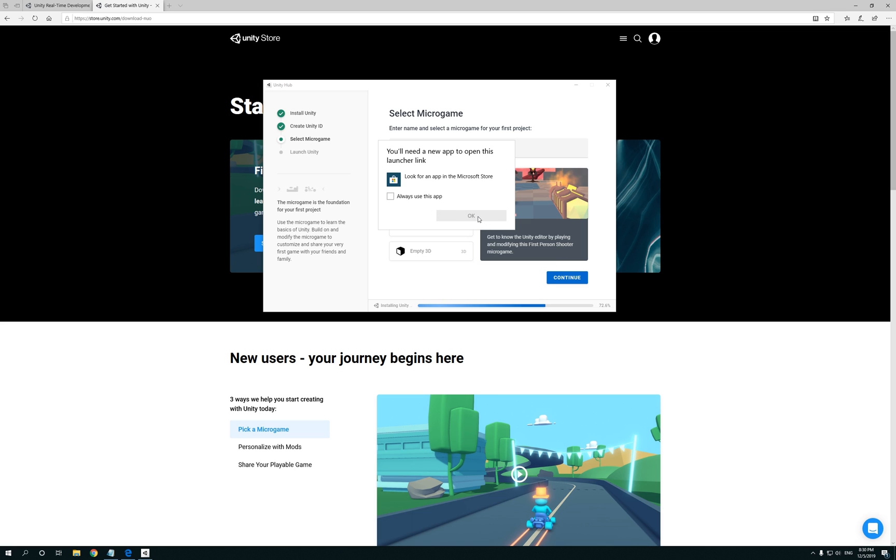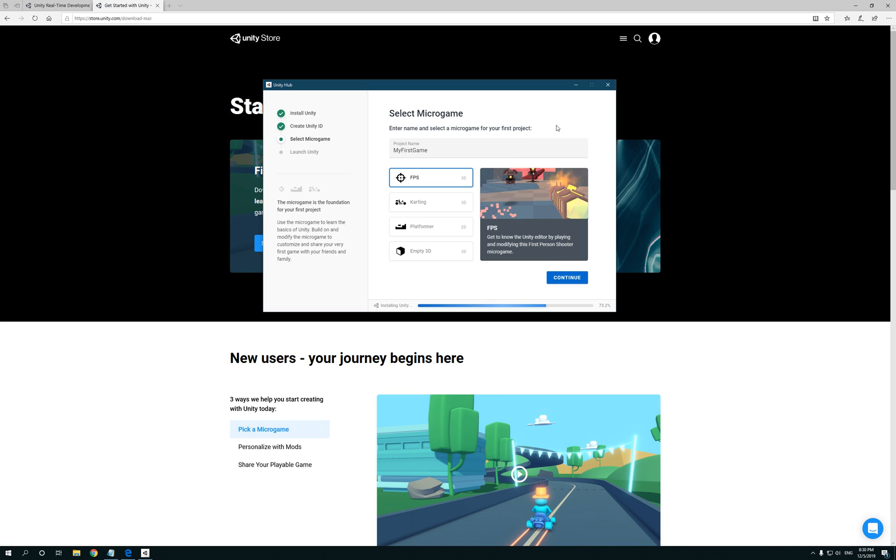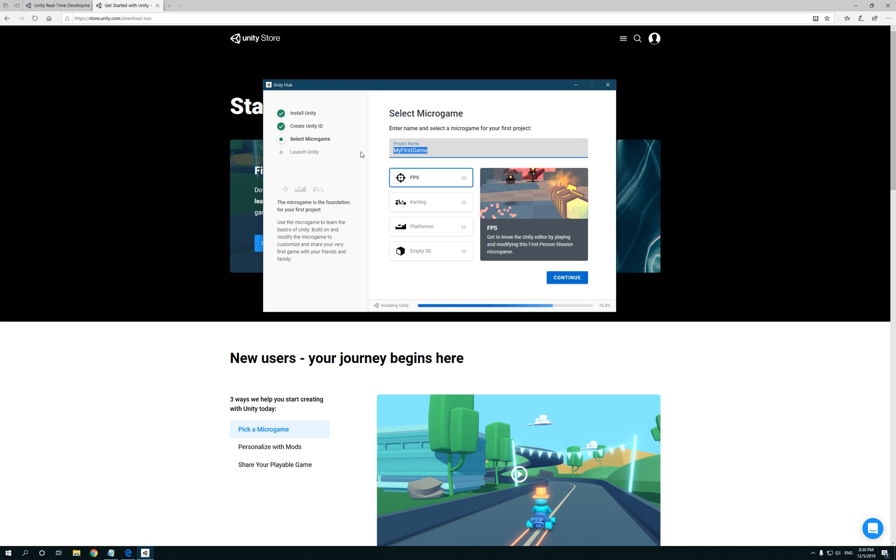Okay, got that. Now it's gonna say Select Micro Game, enter the name and select a micro game for your first project. It's basically asking you to name your project, so we can call this whatever you want. You can leave it as My First Game, that's cool.